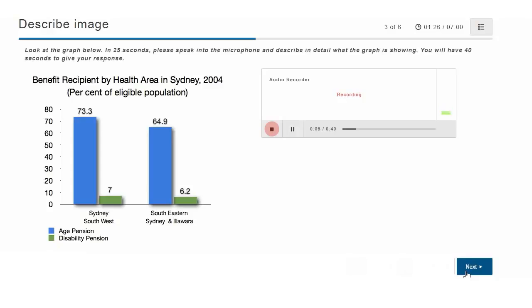The graph shows the percentage of the population receiving age or disability pensions in different regions of Sydney.